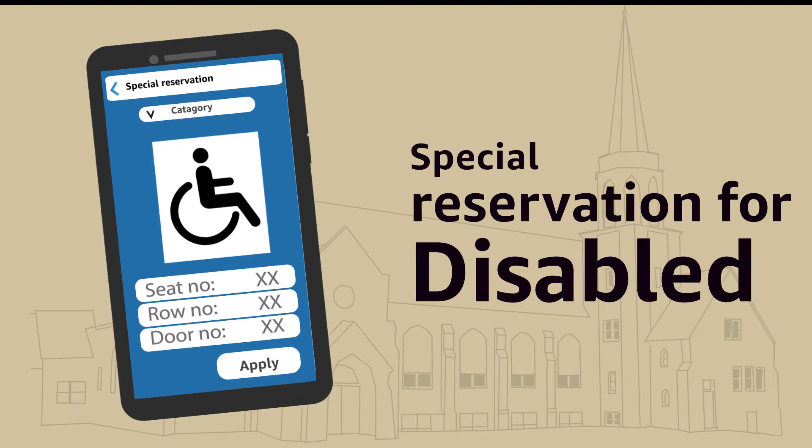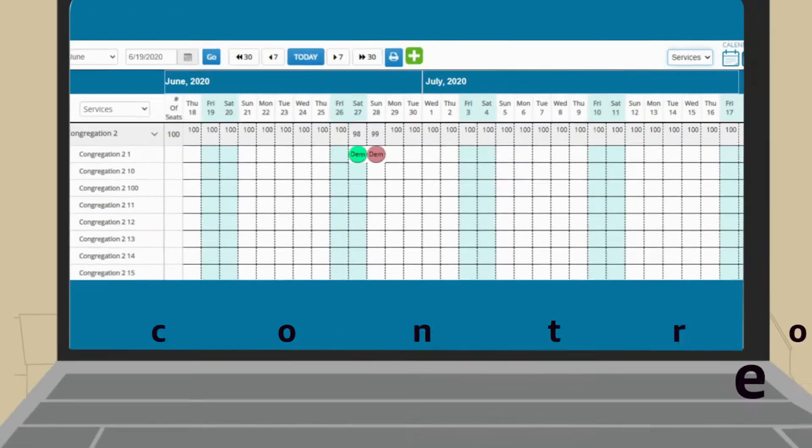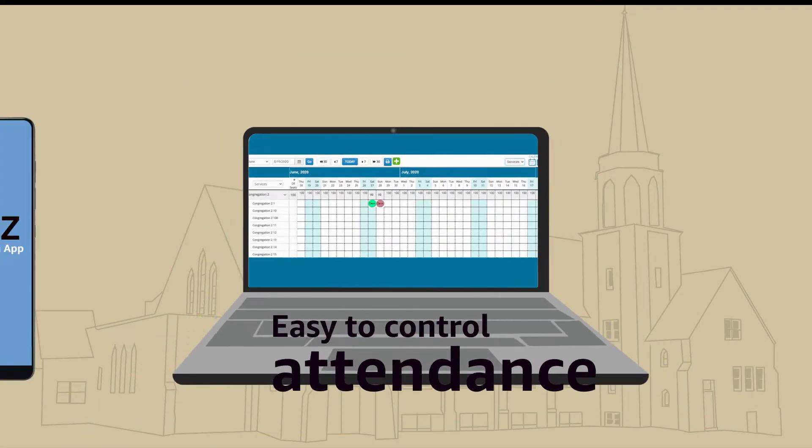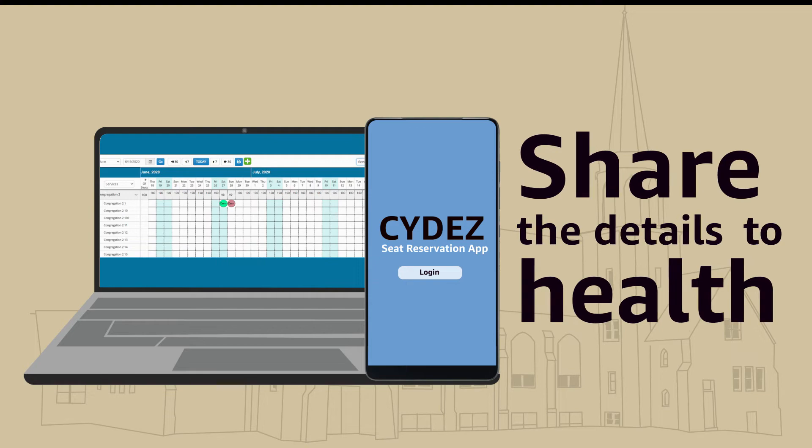Special reservation seats for disabled, easy to control attendance and share the details to help.